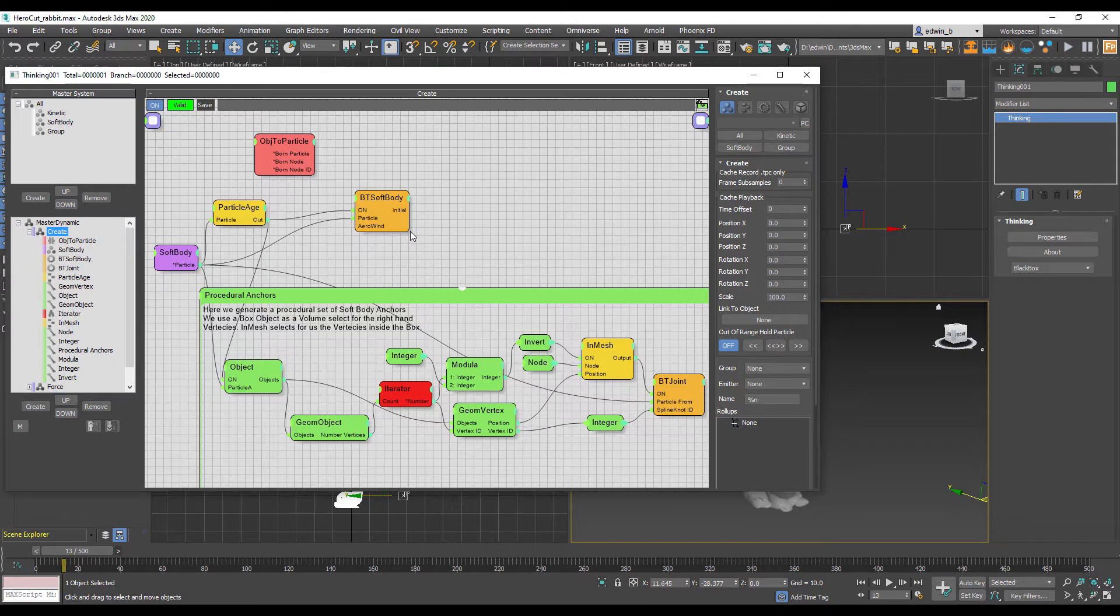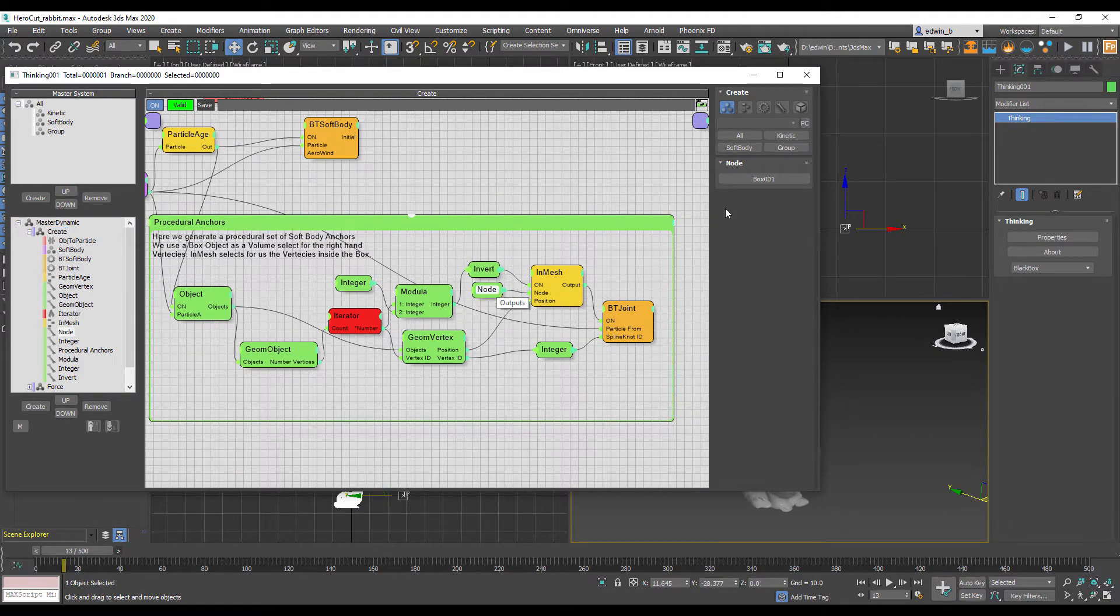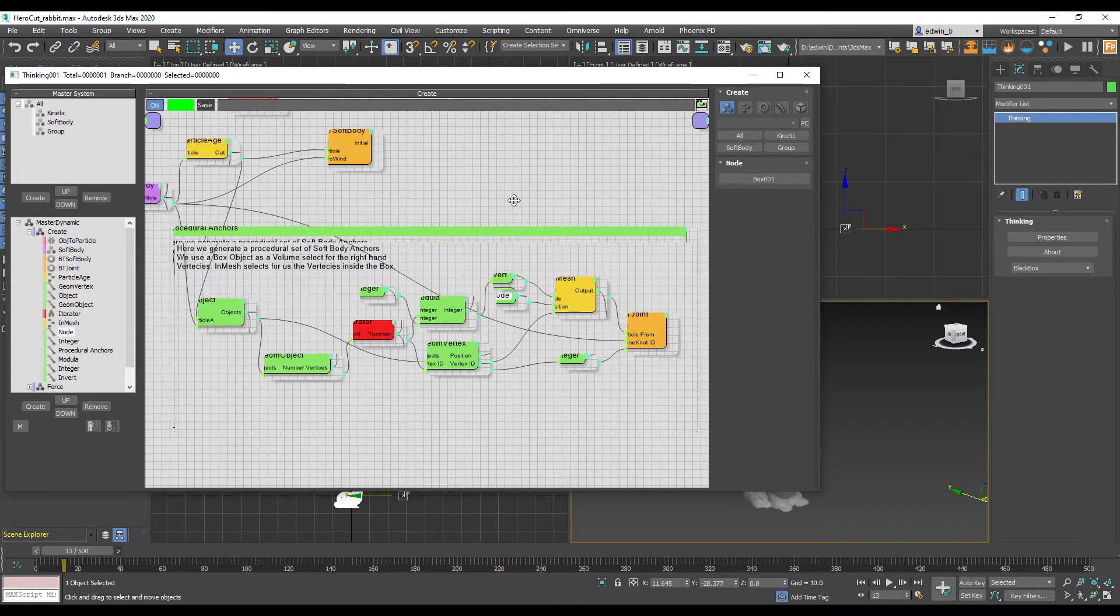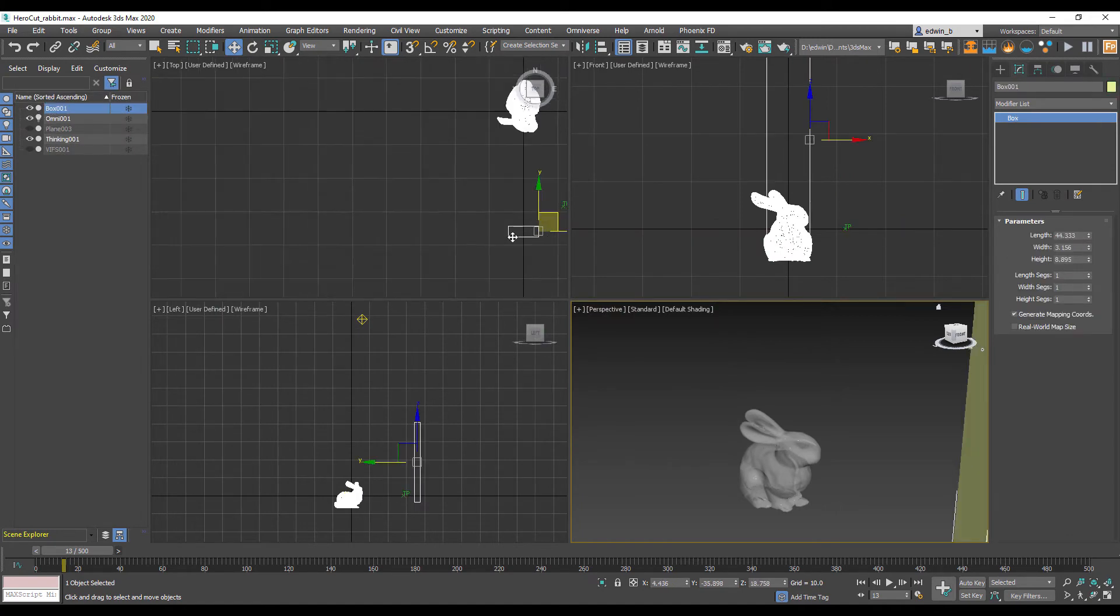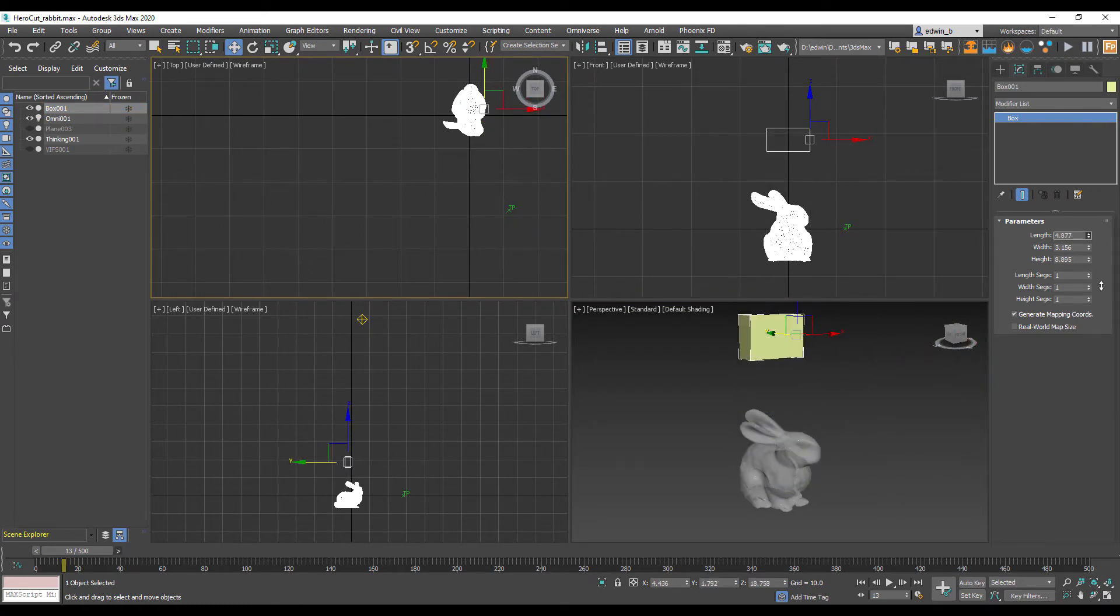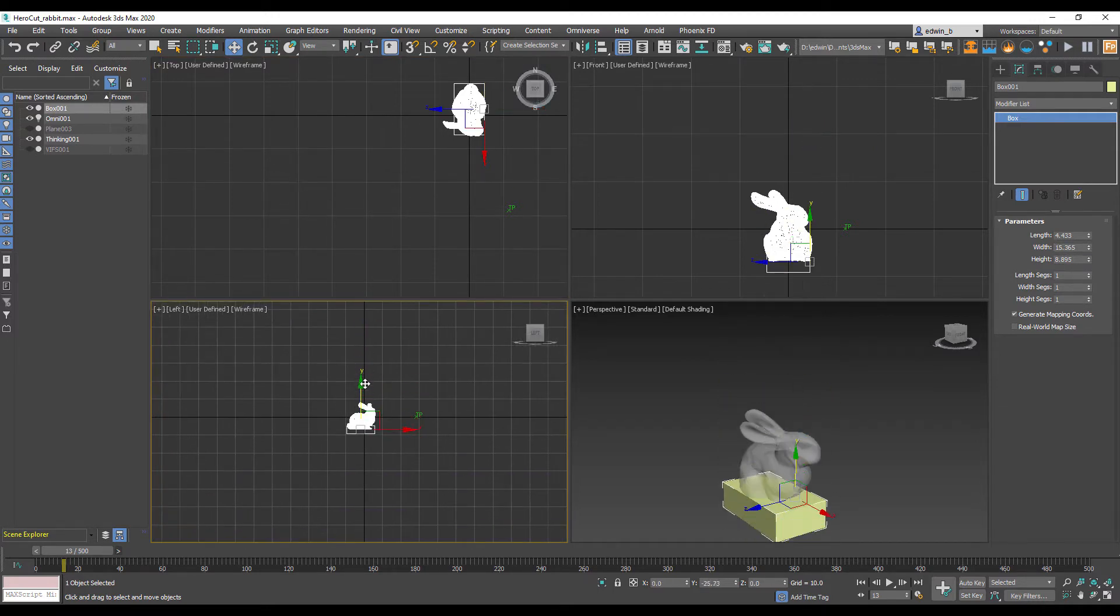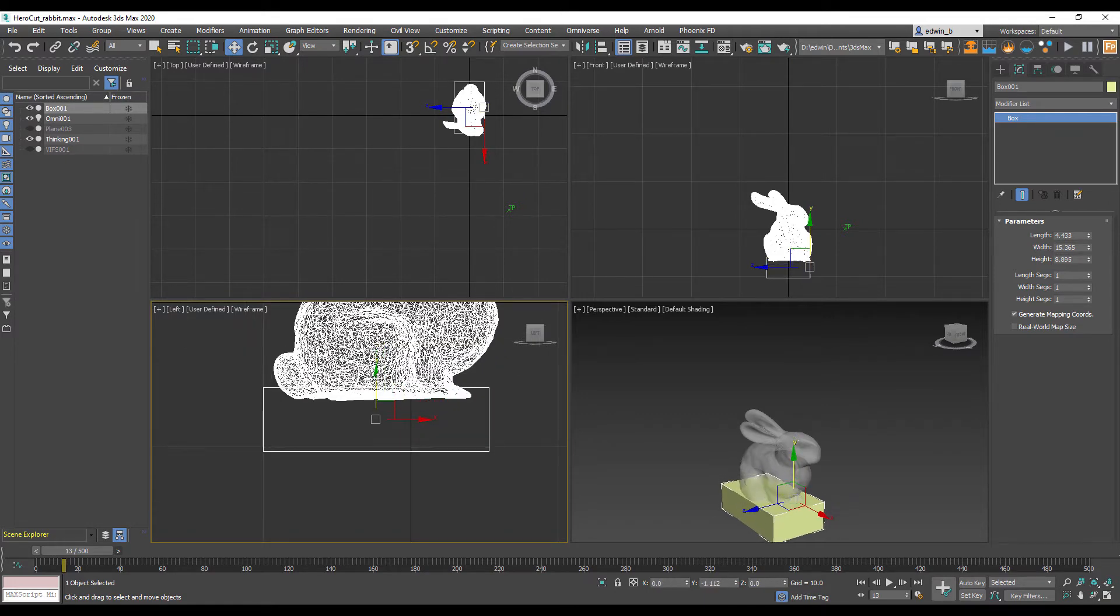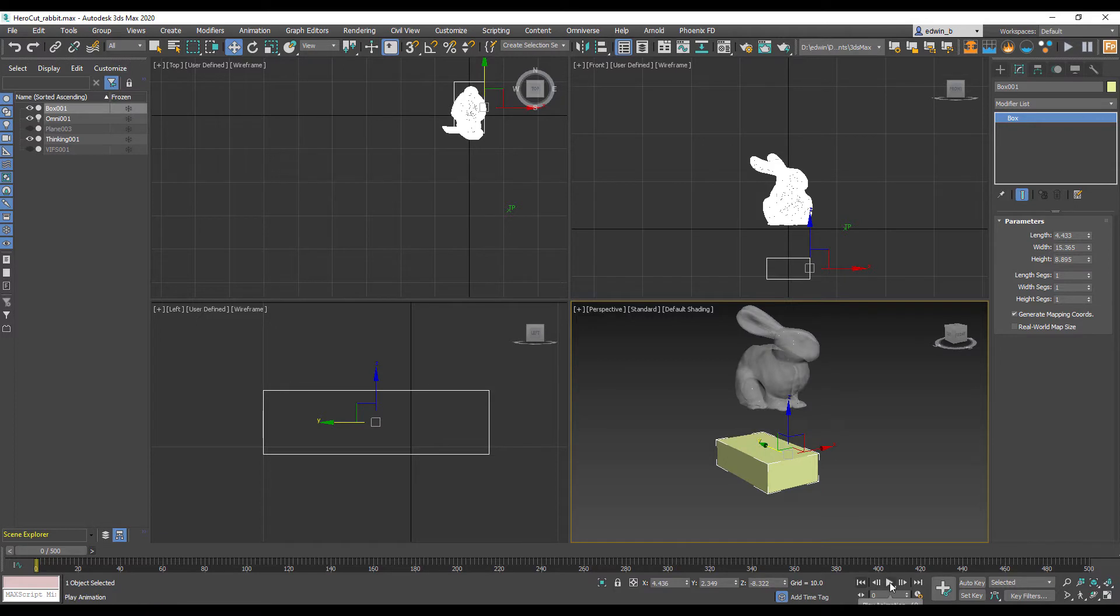This force needs to be stopped and we're going to do that with our procedural anchors. This setup is based on a node object and an in mesh operator. All the vertices inside our box object will become a joint or an anchor. Let me turn on the box object and move it where the bunny is, adjusting the box and moving it down so that we anchor the feet or lower part of our bunny.